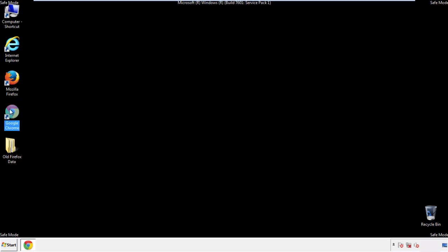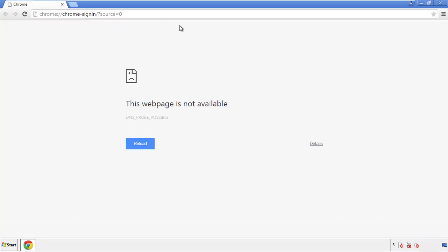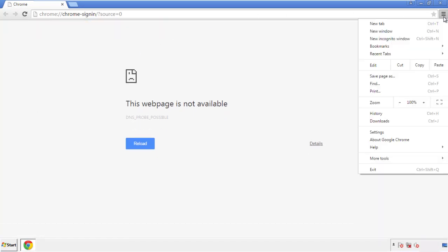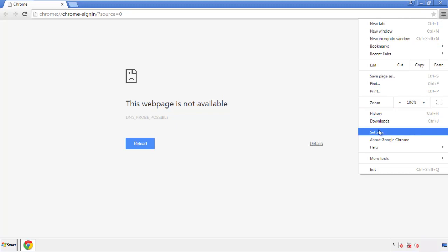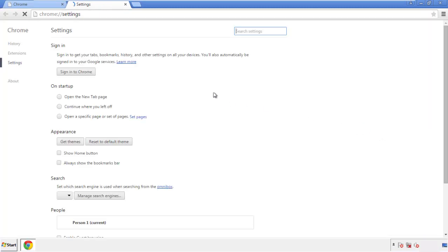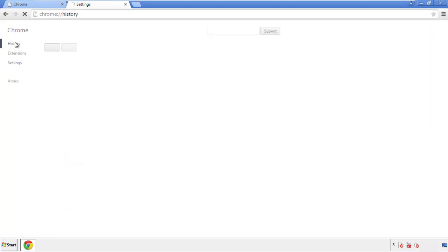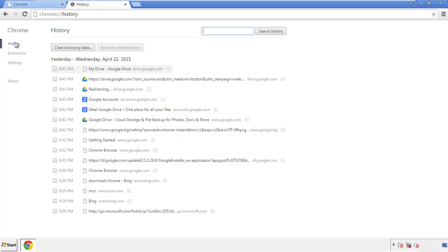Now for Chrome. Open the application, it doesn't matter from where. Under the menu button, click on Settings, then History and Clear Browser Data.